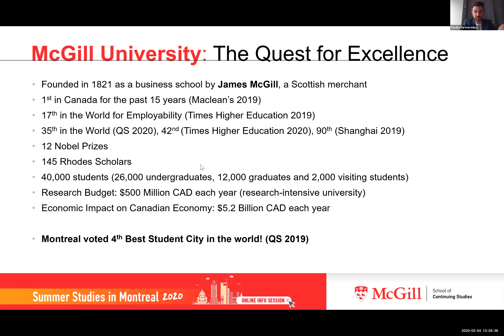Regardless of the polling system you use, whether it's QS or Times, this is evident in our stats. Our faculty has been awarded 12 Nobel prizes and 145 Rhodes Scholars, so they are recognized internationally as being very high quality academics. We have roughly 40,000 students on campus every year: about 26,000 undergraduate students, 12,000 graduate students, and 2,000 visiting students. The number of visiting students is increasing every single year.